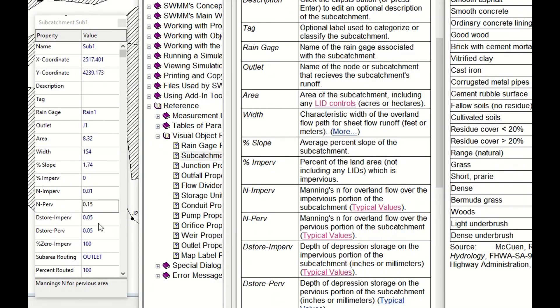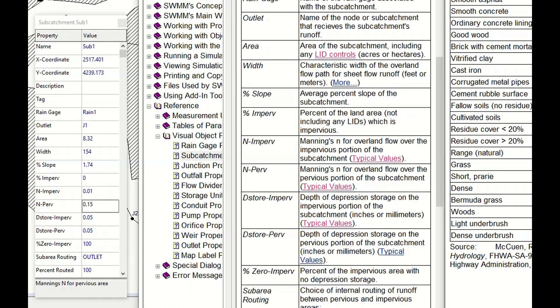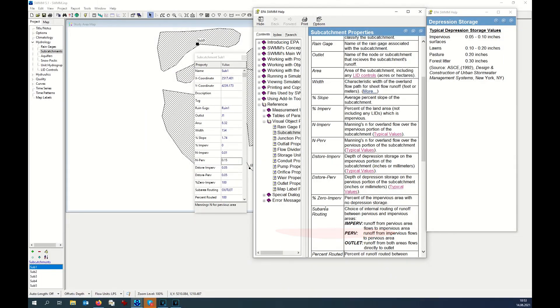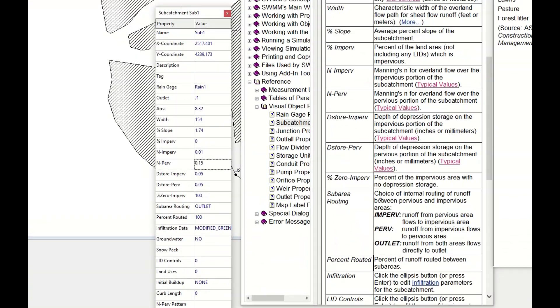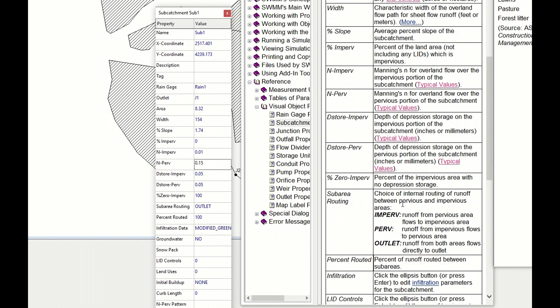The next one would be the D-store impervious and D-store pervious. Here the situation tries to capture the depression. We don't have this value. Next one would be percent of the impervious area with no depression. I would say we don't have any depression in this case, so I leave it 100. Next one would be sub-area routing, choice of internal routing of runoff between pervious and impervious. We have three options: impervious, pervious, and outlet. We take outlet because the water runs directly into the outlet without crossing any type of area. So we write outlet here.